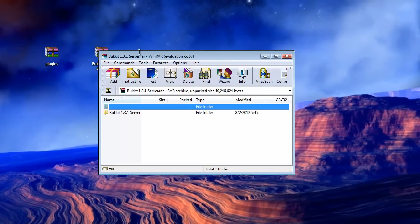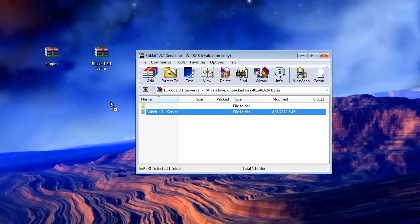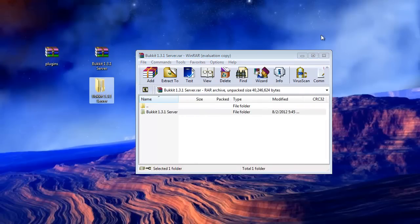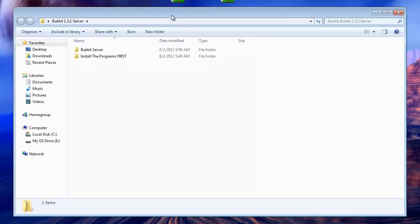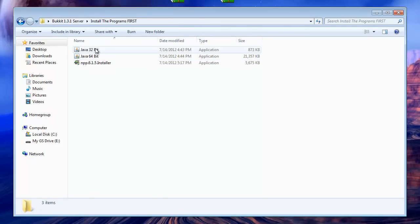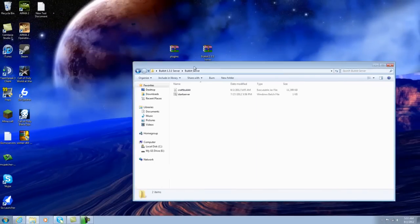But right now, just open up the Bukkit server and drag and drop the folder onto your desktop, so it looks like that. Open up the folder — here, what you're going to need to do is install these programs, all of them. This is Notepad++, these are the Java versions that you'll need, so just install all that stuff, and once you have it installed, open up the Bukkit server.